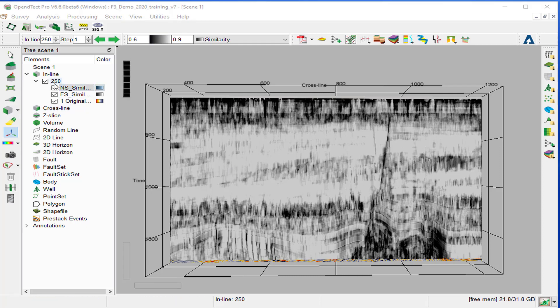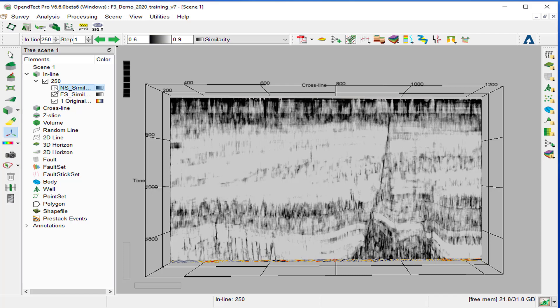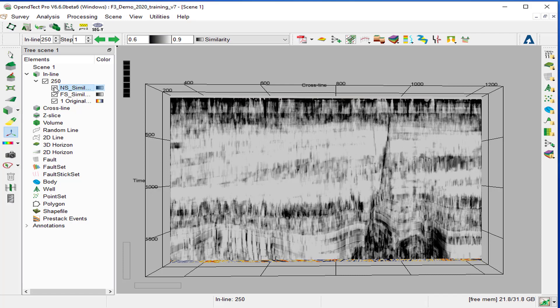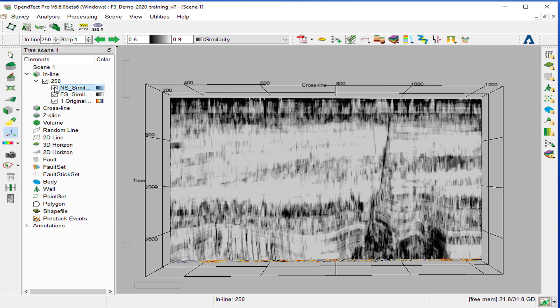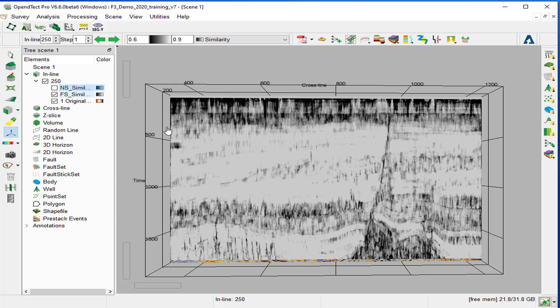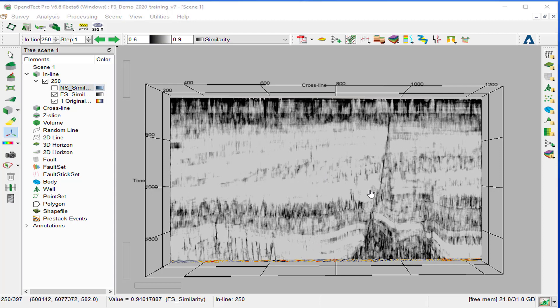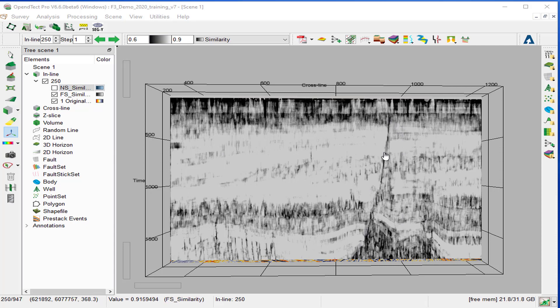Then compare the two similarities by ticking on and off the upper attribute. In this case similarity without dip-steering, with dip-steering, without, with. Notice that the similarity with the dip-steering data shows much sharper faults.